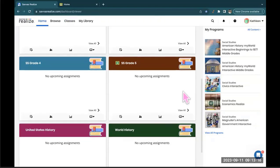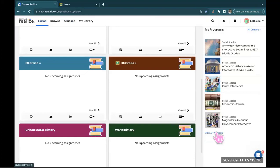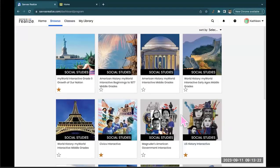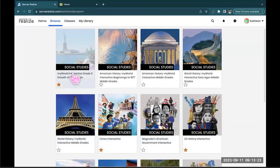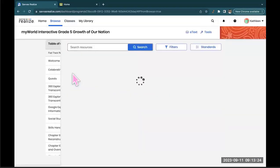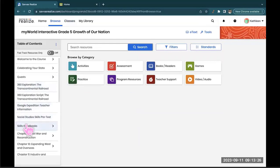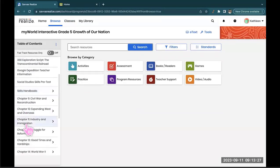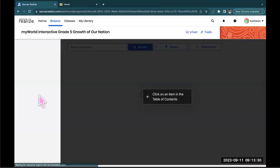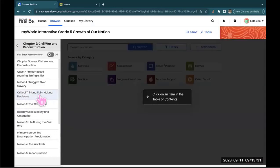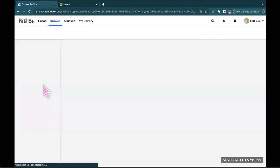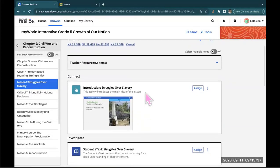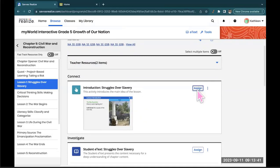What I'm gonna do next is pull up the grade 5 program. And I'm gonna go right into an assignment. So we're starting here with Chapter 9. I'm gonna go into Lesson 1. And let's say I want to assign this Connect activity to my students. I'm gonna hit Assign.